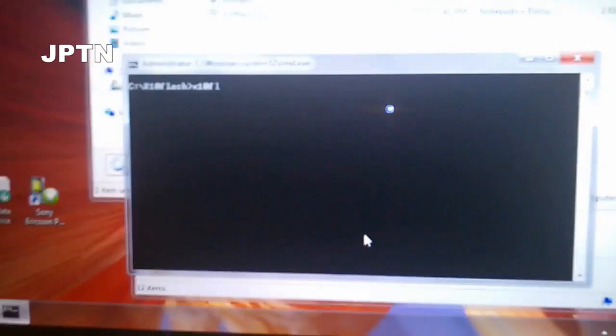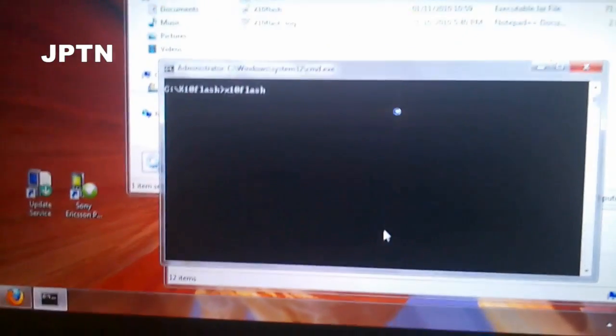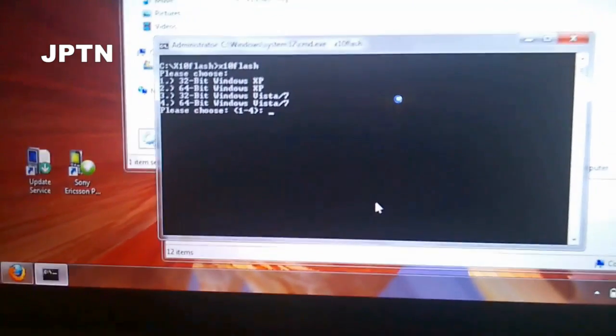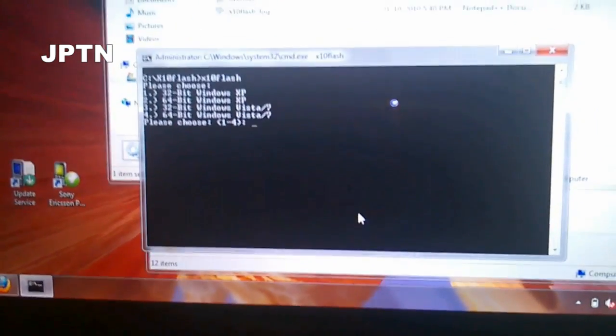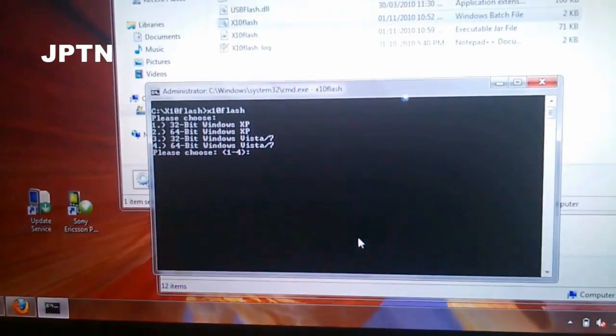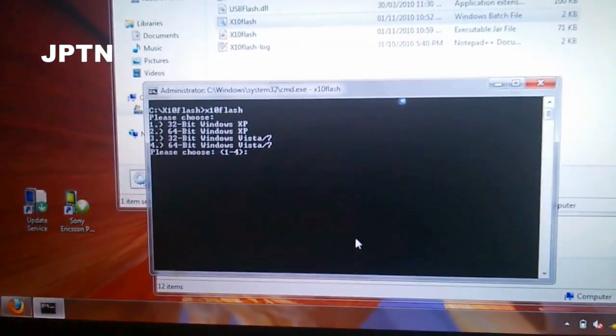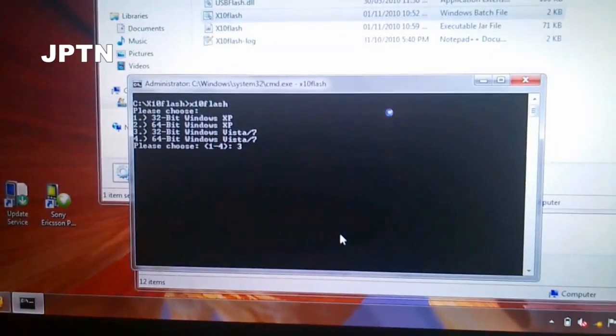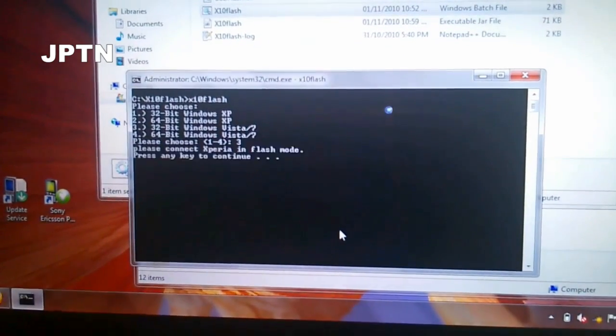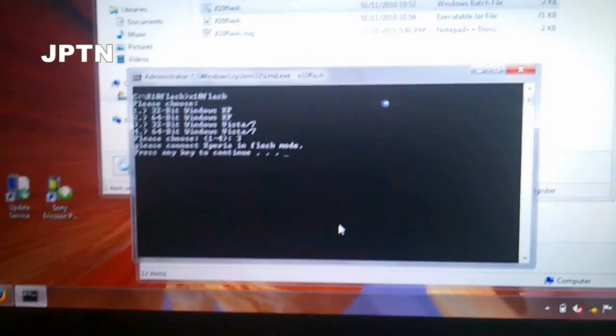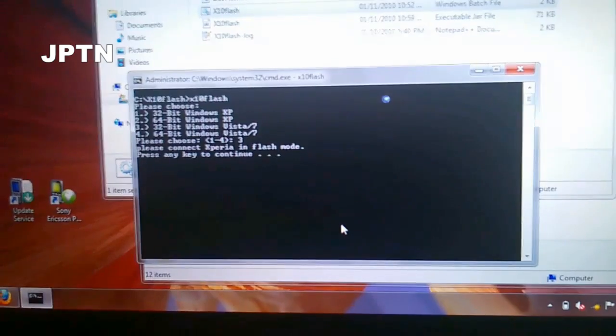And we're going to use X10 flash. So it's going to prompt us for what version. And it's Windows 7 32-bit, so number 3. And now it's going to tell me to connect in flash mode.